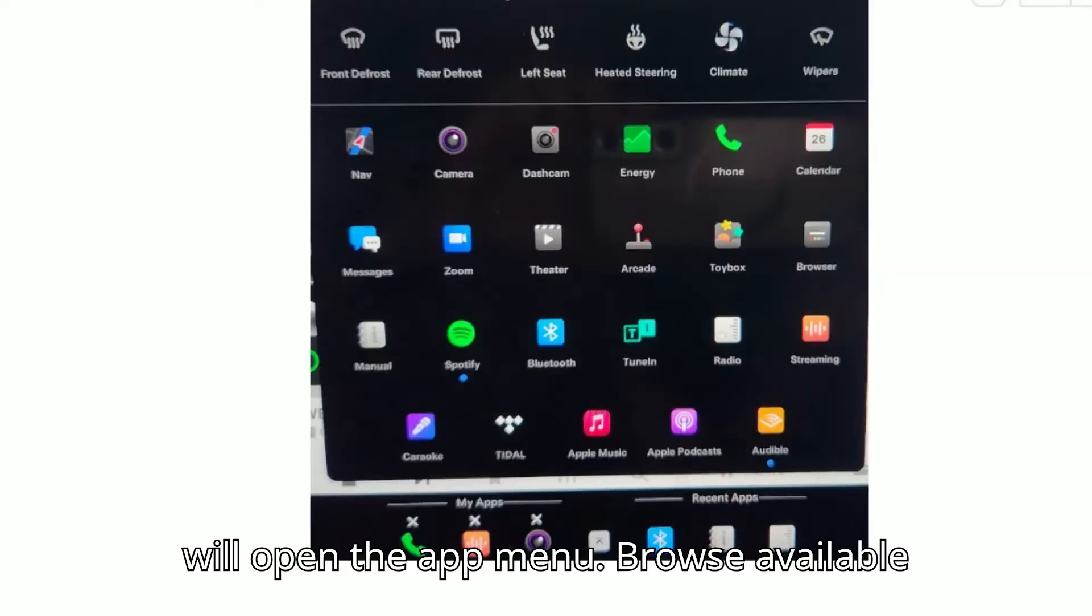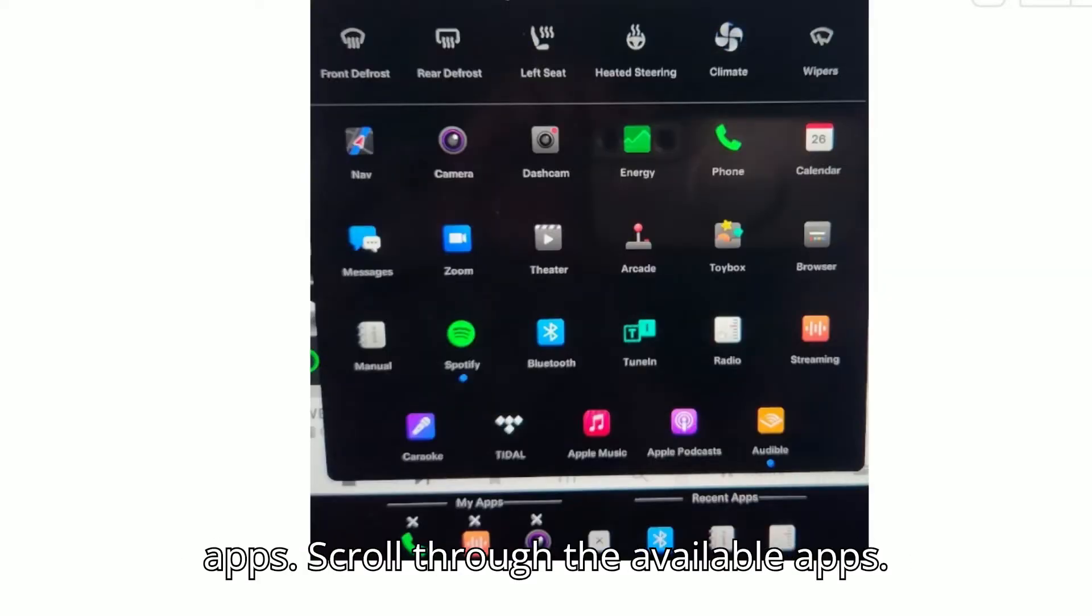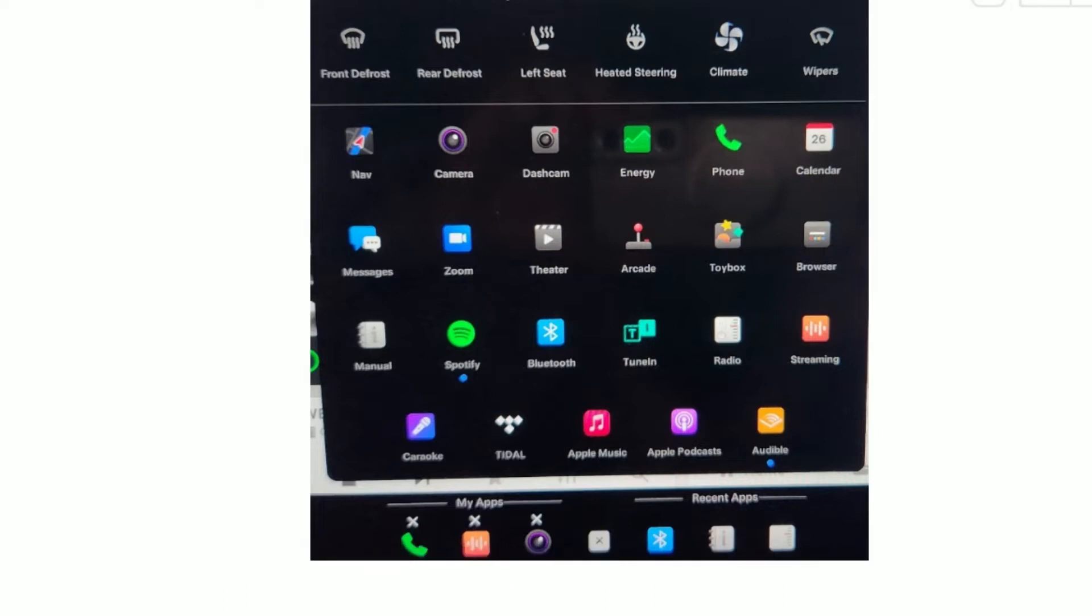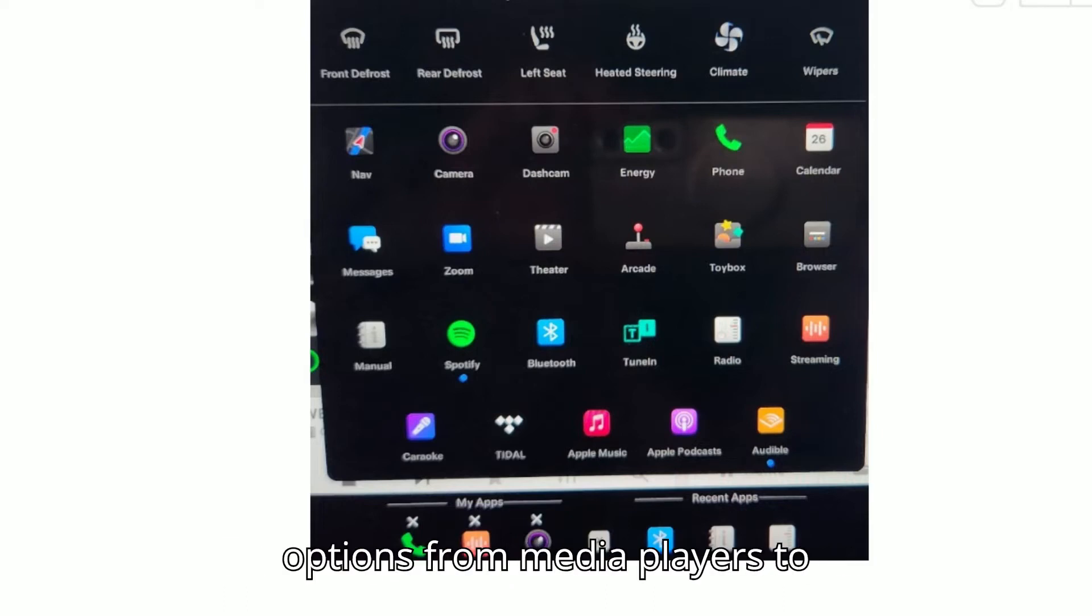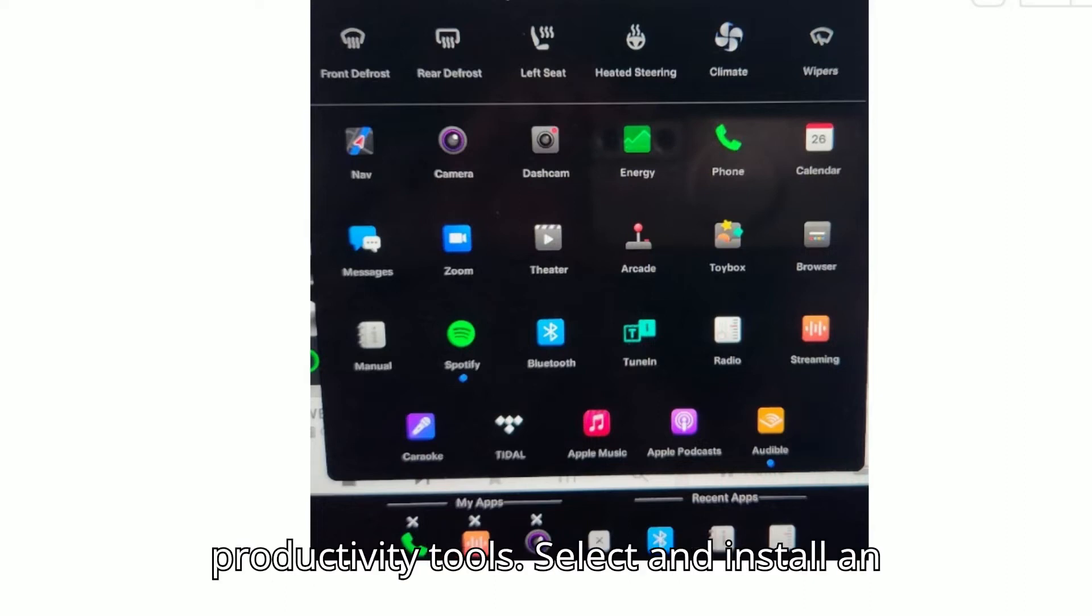Browse available apps. Scroll through the available apps. Tesla's app store includes a variety of options, from media players to productivity tools.